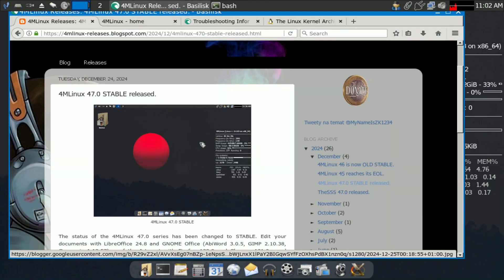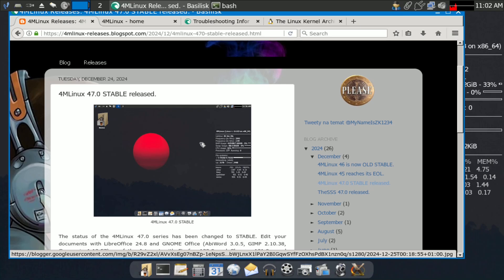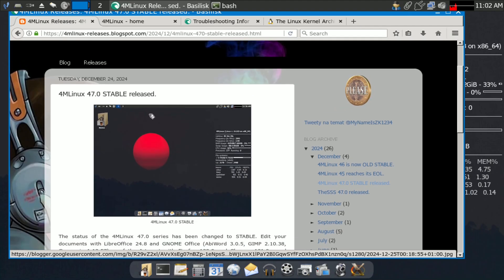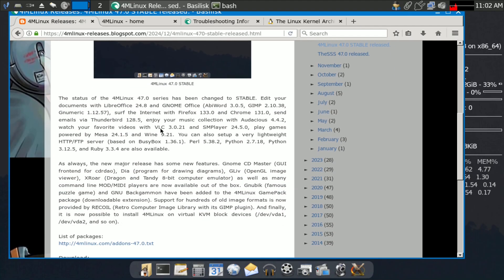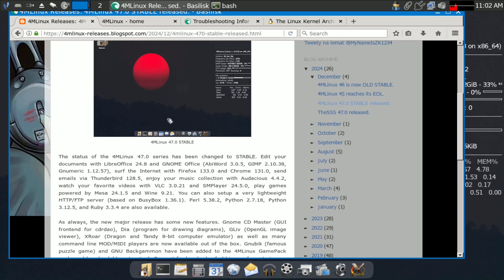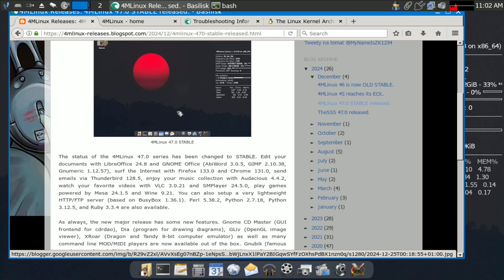Today we are looking at 4MLinux 47.0. This is an independent Linux distribution from Poland. Here you can see the stable release and the complete release notes of 4MLinux 47.0. The desktop environment is JWM.